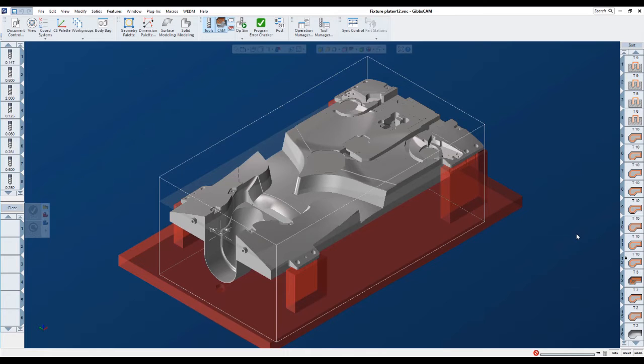This video is going to go over some of the enhancements in GibbsCAM 12, and I'm going to explain a little bit about how our development team came up with some of the ideas and some of the reasoning behind some of these changes. So let's go ahead and get started.